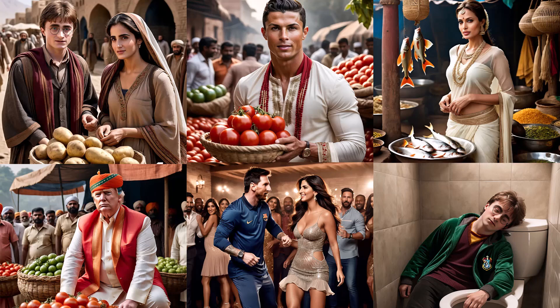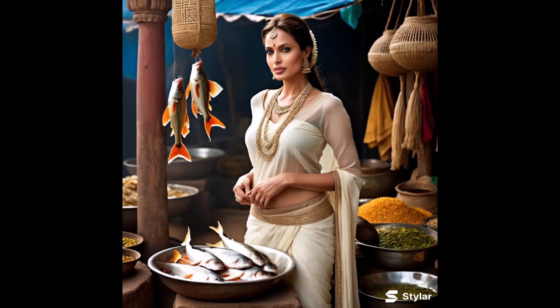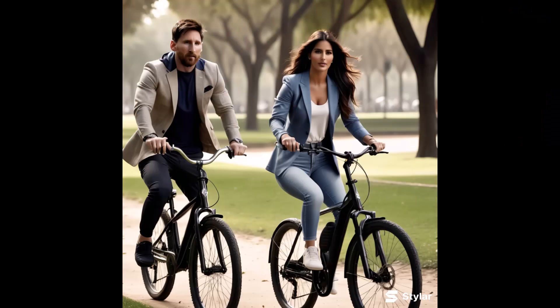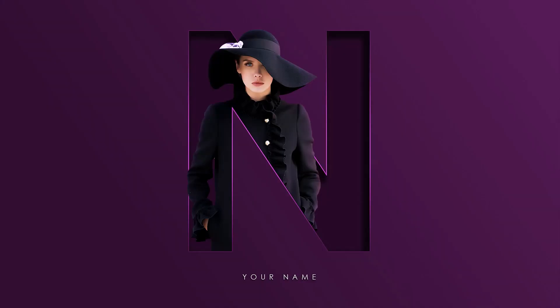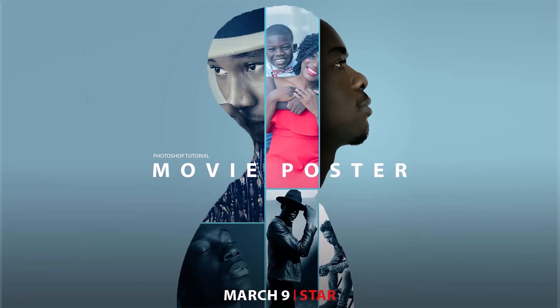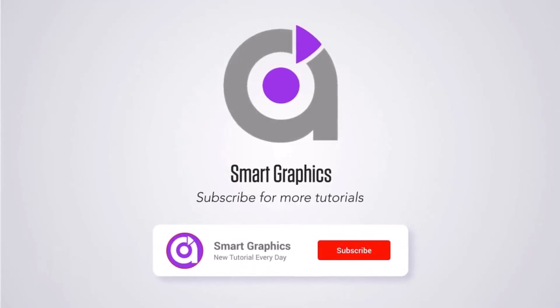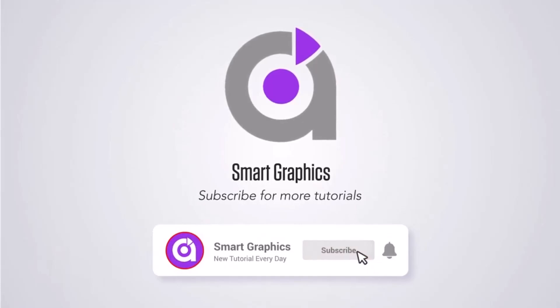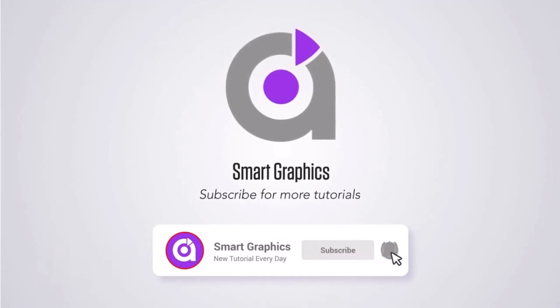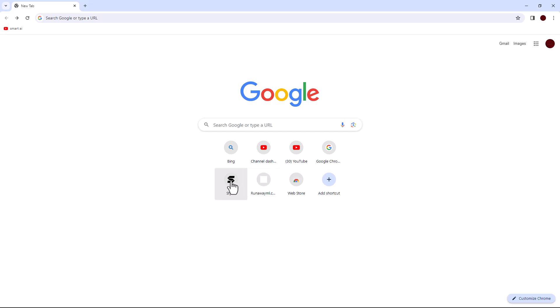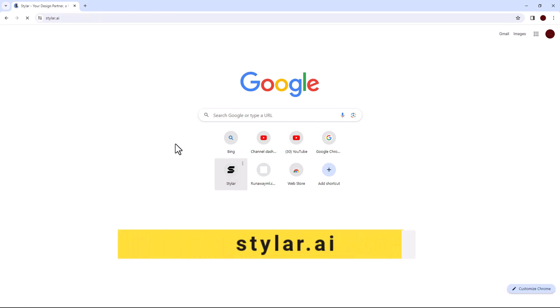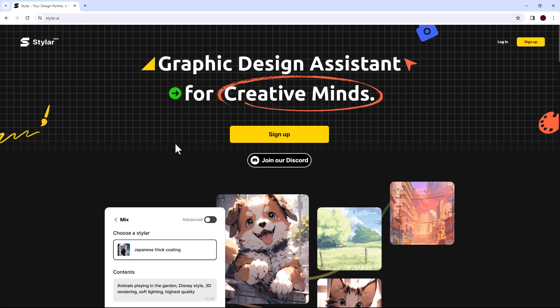Today I'm going to show you how to generate these images for free. Open your browser and search for Styler.ai.